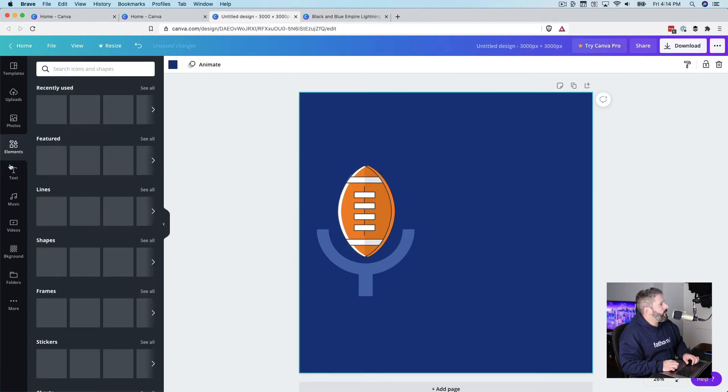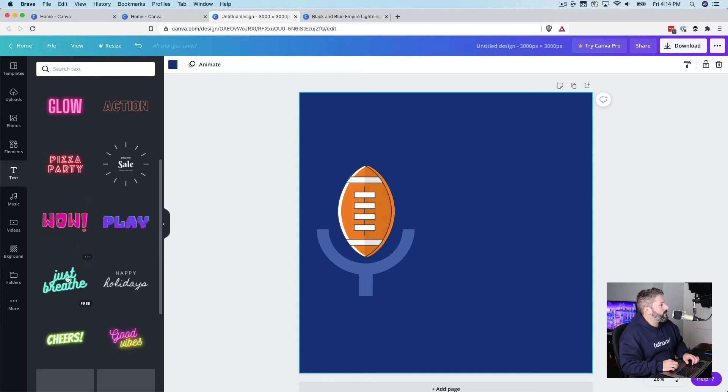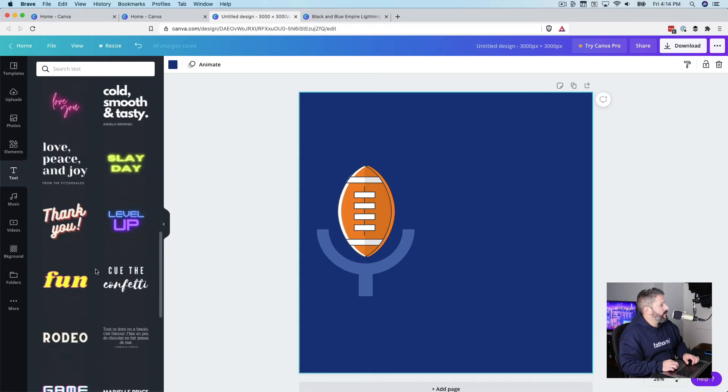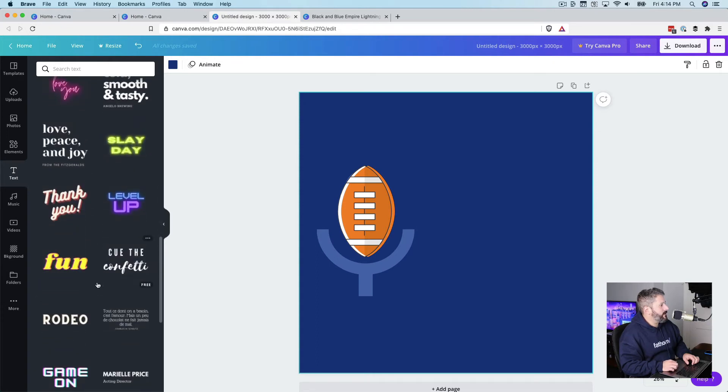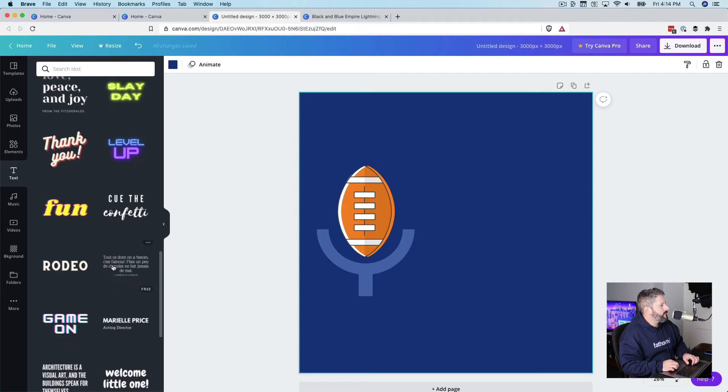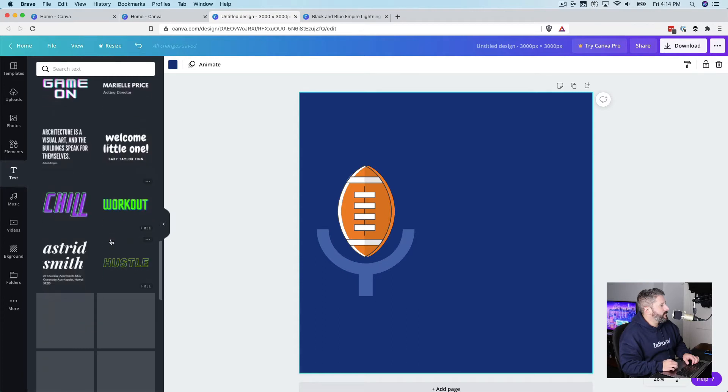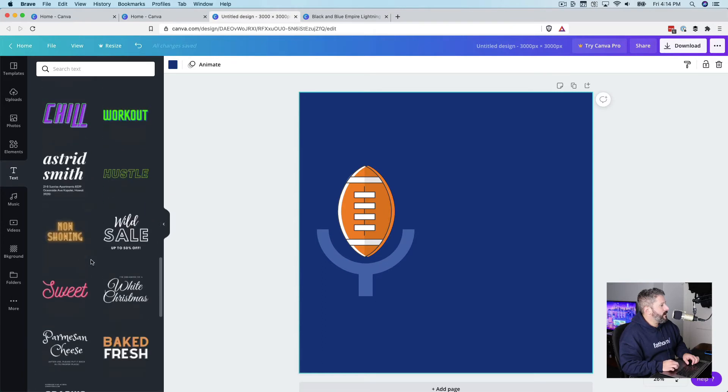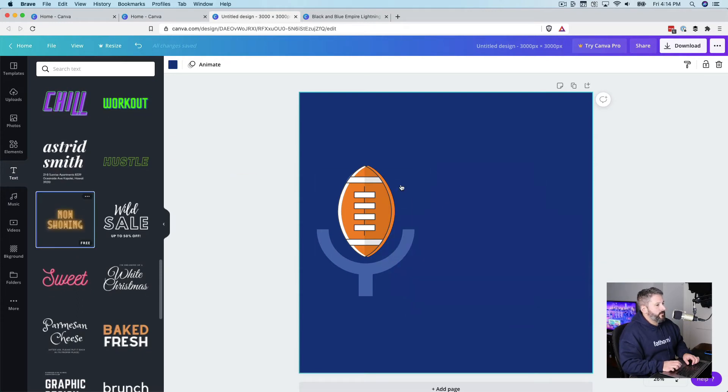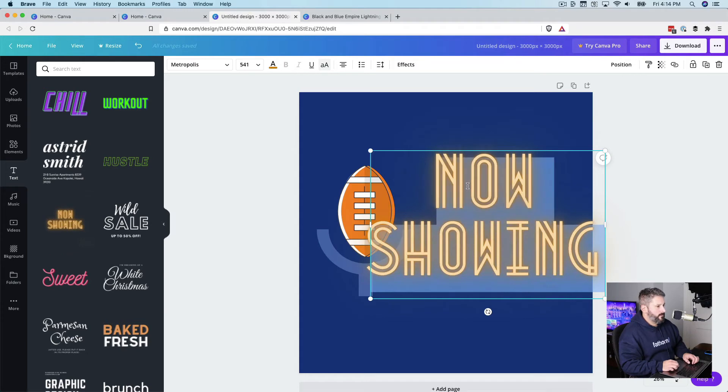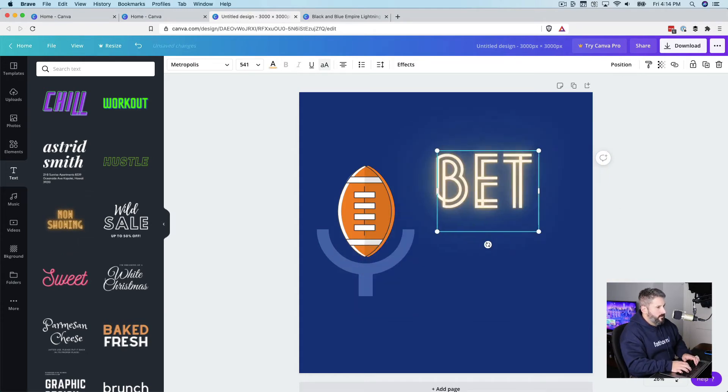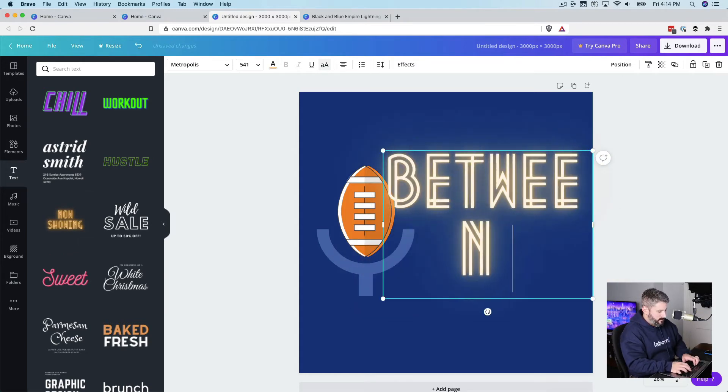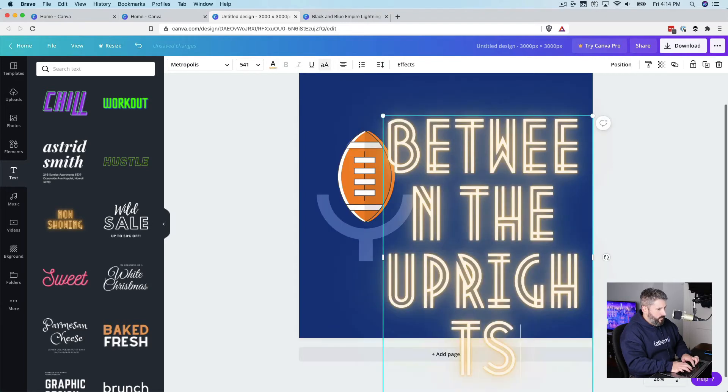Now we'll bring in some text. So we'll call this one, let's just see. They have some nice pre-designed headlines here. Let's just see what this looks like. I'm going to call this show Between The Uprights.